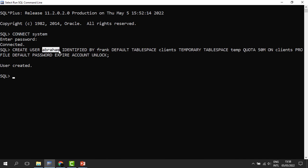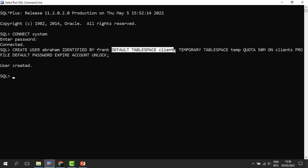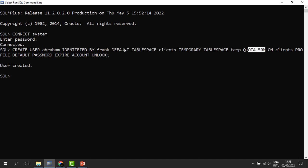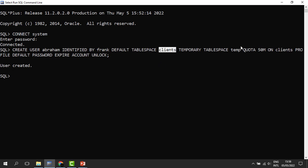To summarize: we begin with CREATE USER Abraham, IDENTIFIED BY the password, then the default tablespace — in most cases we use the Users tablespace. Then the quota space is given on that default tablespace, so if you use a different default tablespace, it should be reflected in the quota as well. Profile default, and then account expire.